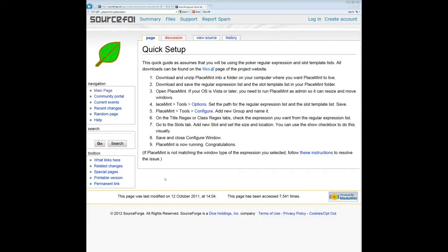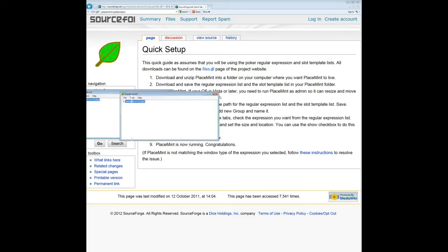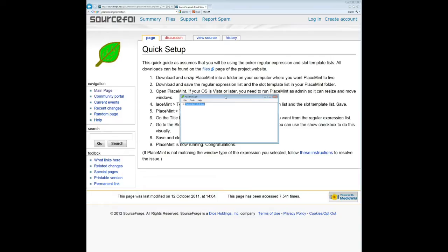Basically, all you want to do is Google Placement PokerStars, find the file or find the quick setup page. It's pretty easy. Just go through the instructions, click on this link here called files to download everything properly. Once you have it all installed, it'll just be a simple little box like this.